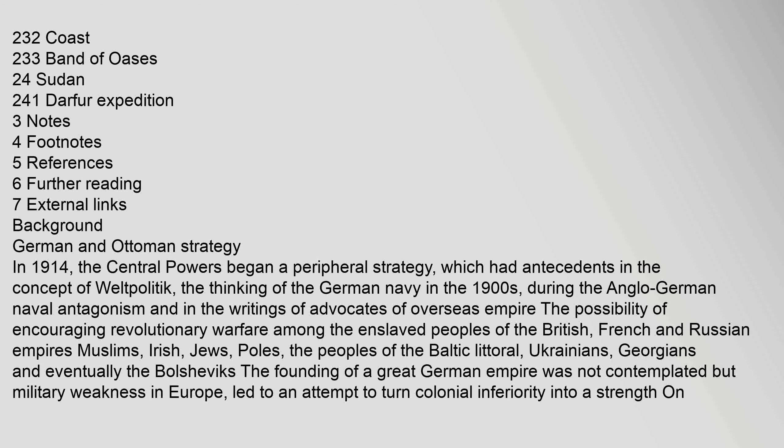Background: German and Ottoman strategy. In 1914, the Central Powers began a peripheral strategy, which had antecedents in the concept of weltpolitik, the thinking of the German navy in the 1900s during the Anglo-German naval antagonism, and in the writings of advocates of overseas empire. The possibility of encouraging revolutionary warfare among the enslaved peoples of the British, French, and Russian empires — Muslims, Irish, Jews, Poles, the peoples of the Baltic littoral, Ukrainians, Georgians, and eventually the Bolsheviks — was considered. The founding of a great German empire was not contemplated, but military weakness in Europe led to an attempt to turn colonial inferiority into a strength.